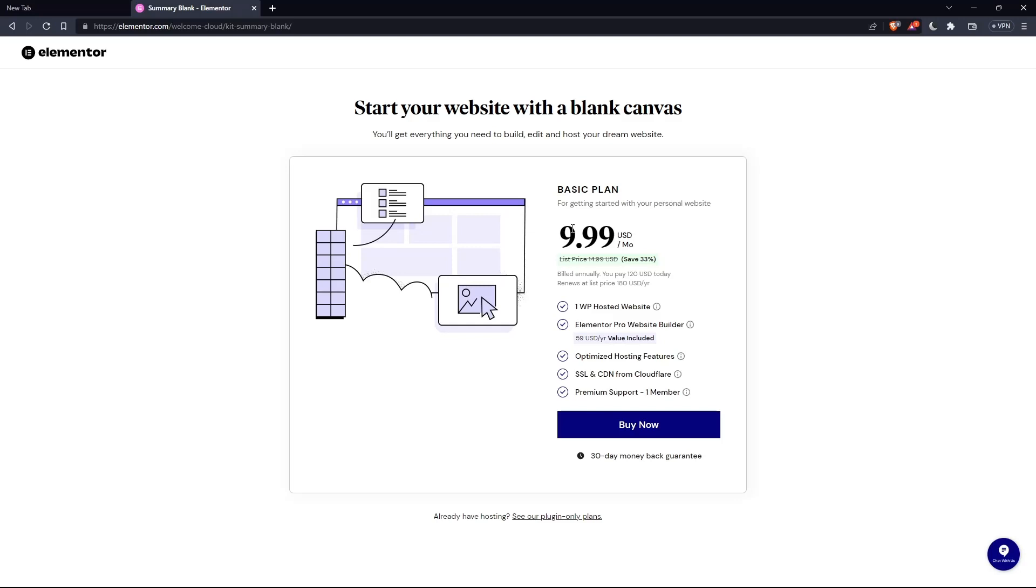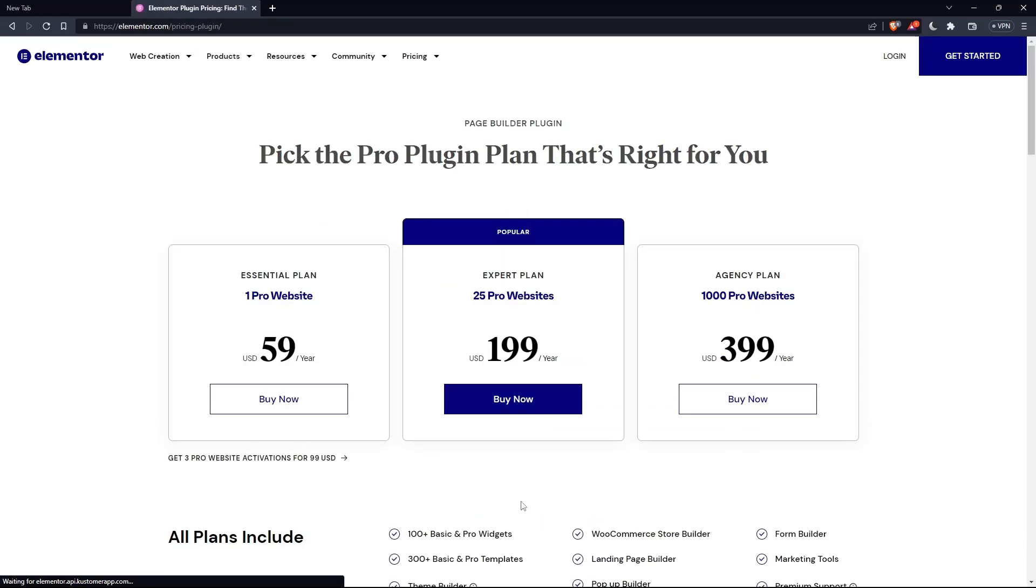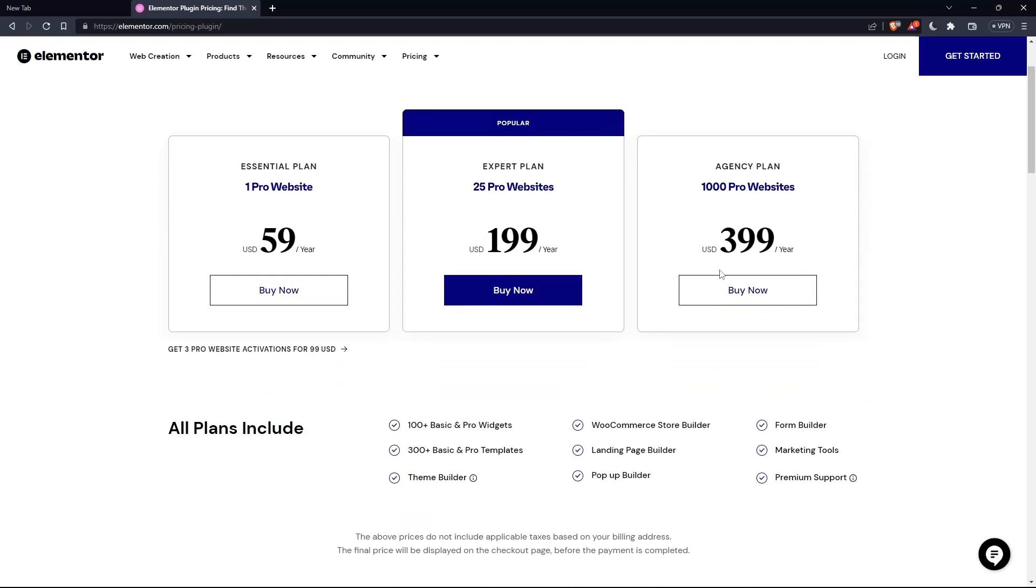But they'll still ask you for the same price, which is the basic plan. You can click on this, or if you already have hosting, click See Our Plugin Only Plans. They have the Essential plan, Expert plan, and Agency plan. Each comes with its own features and price.